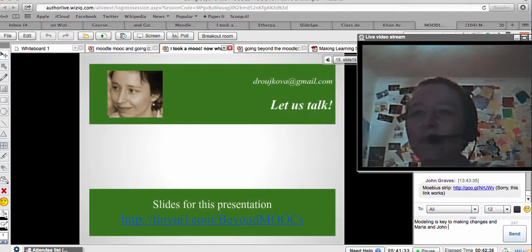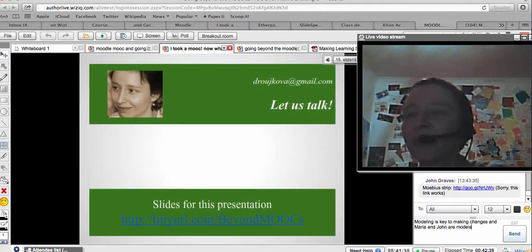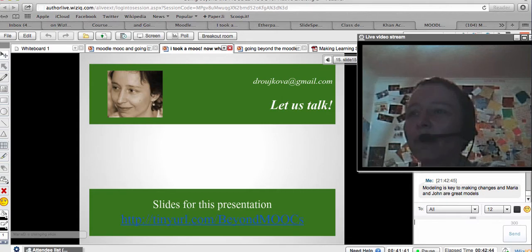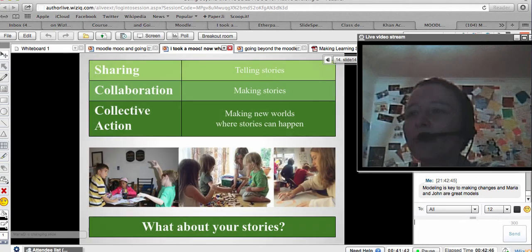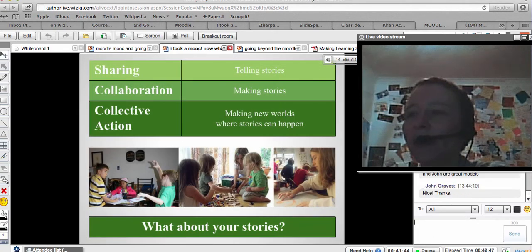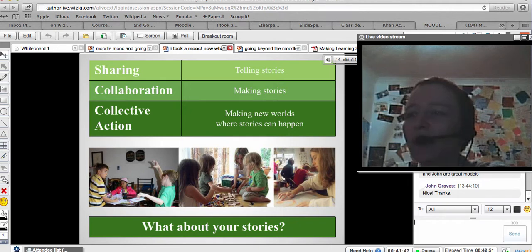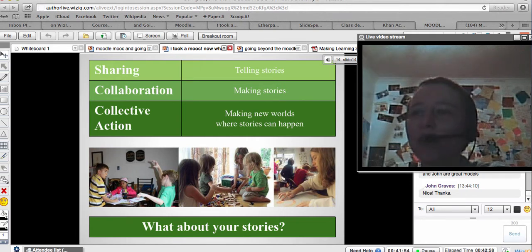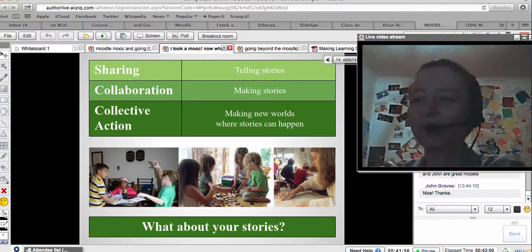You have the presentation there so you can access the slide. I made a tiny URL, but I want to pause at this one for people to think about their stories and their dreams and what they want to make when they make their own worlds. Thank you.